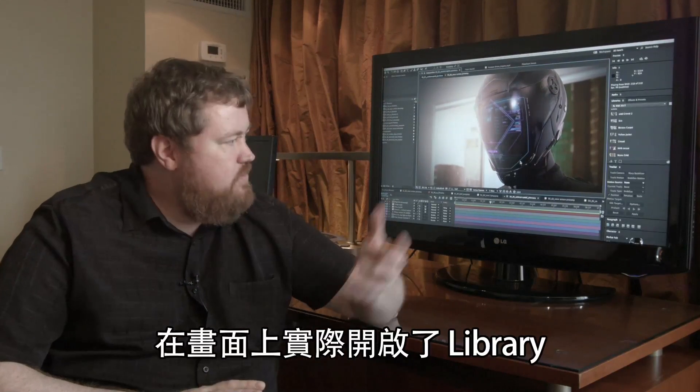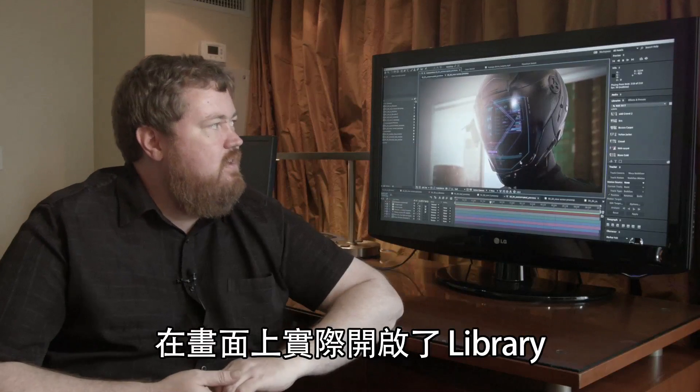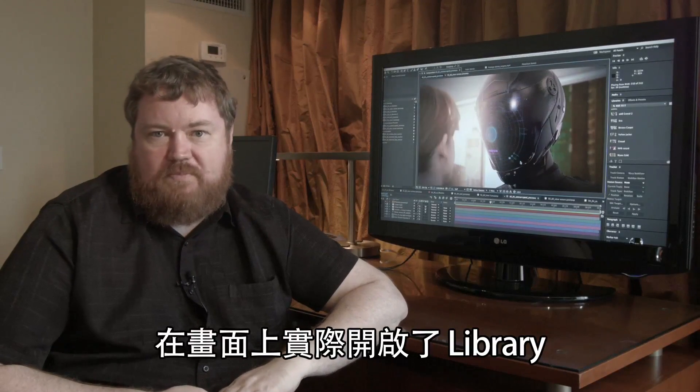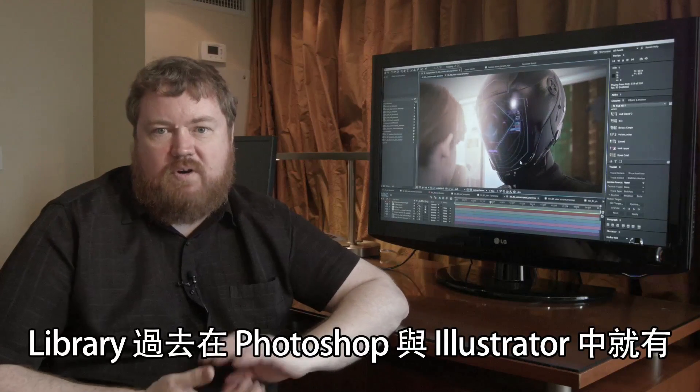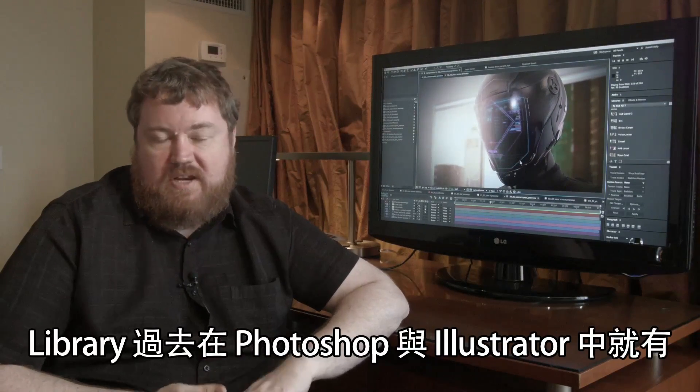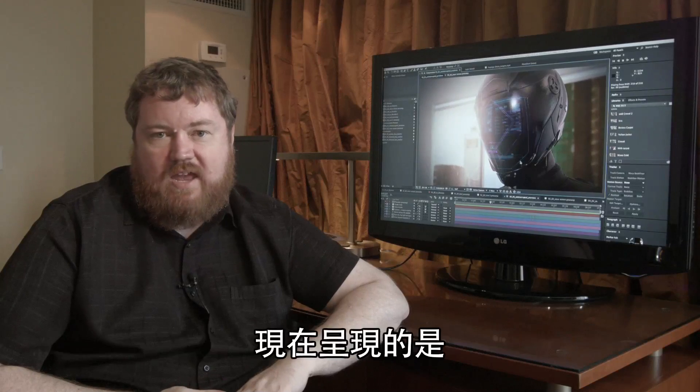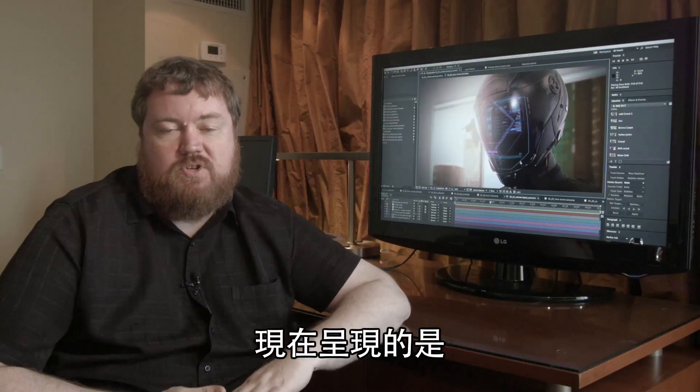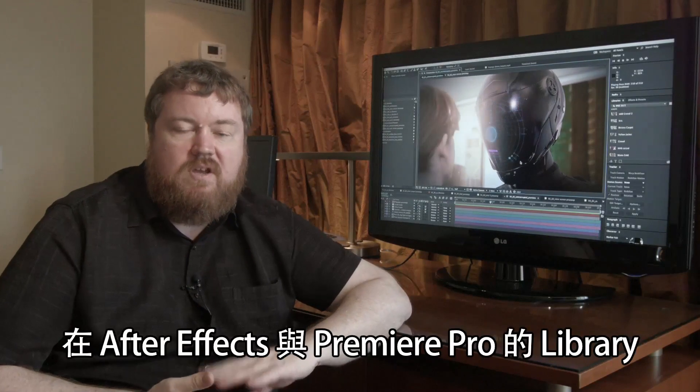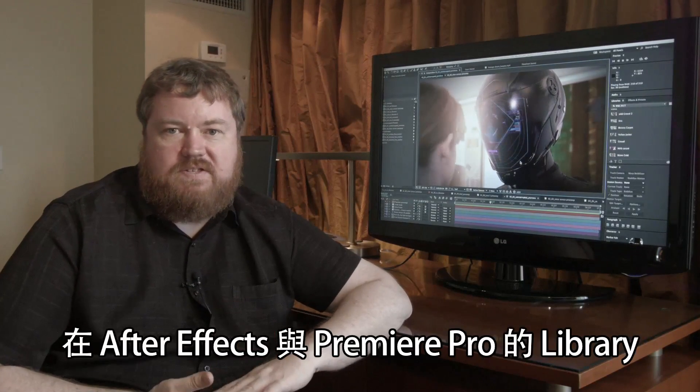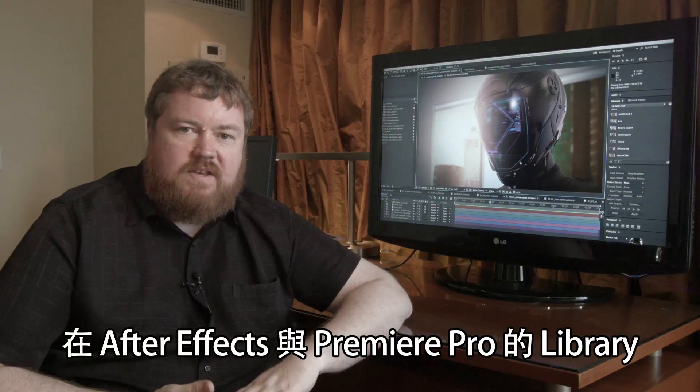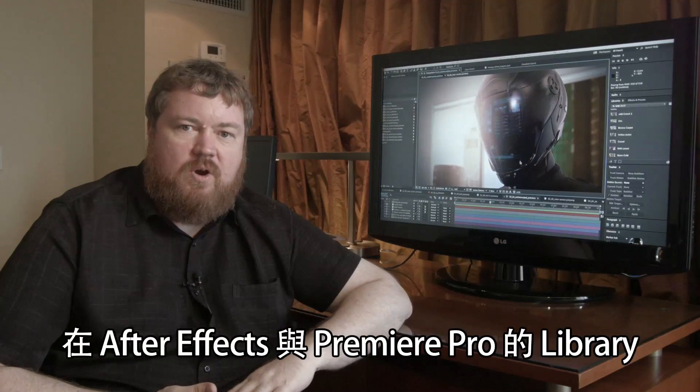On the screen right now, I've actually got the libraries open. Libraries have been in Photoshop and Illustrator, and one of the things that we're showing are libraries working inside of After Effects and Premiere Pro.